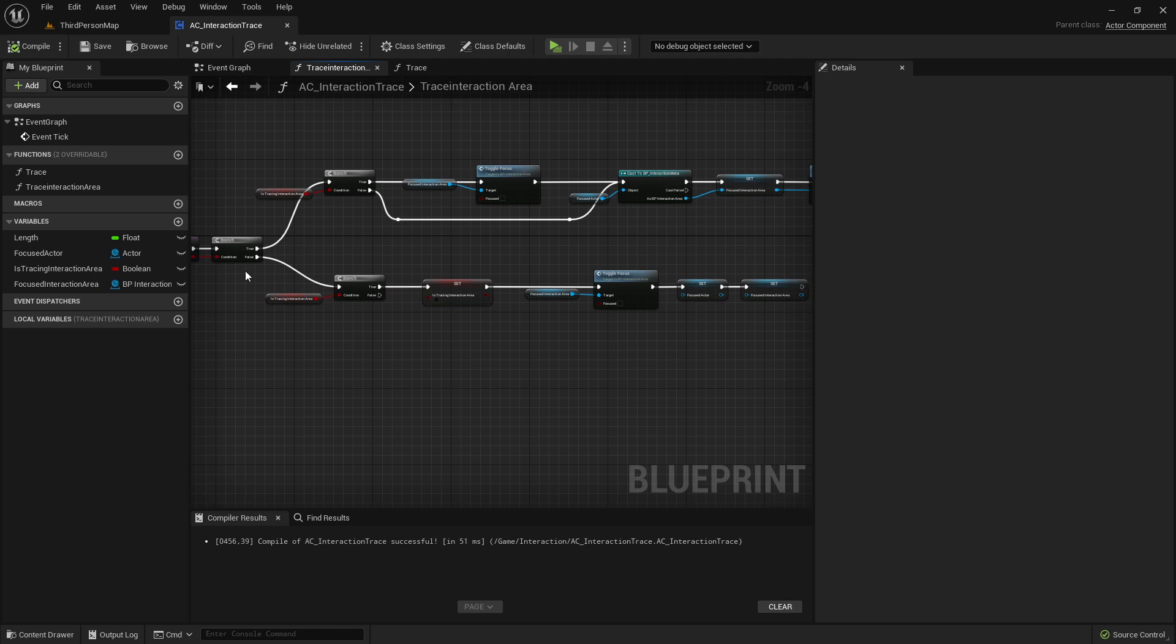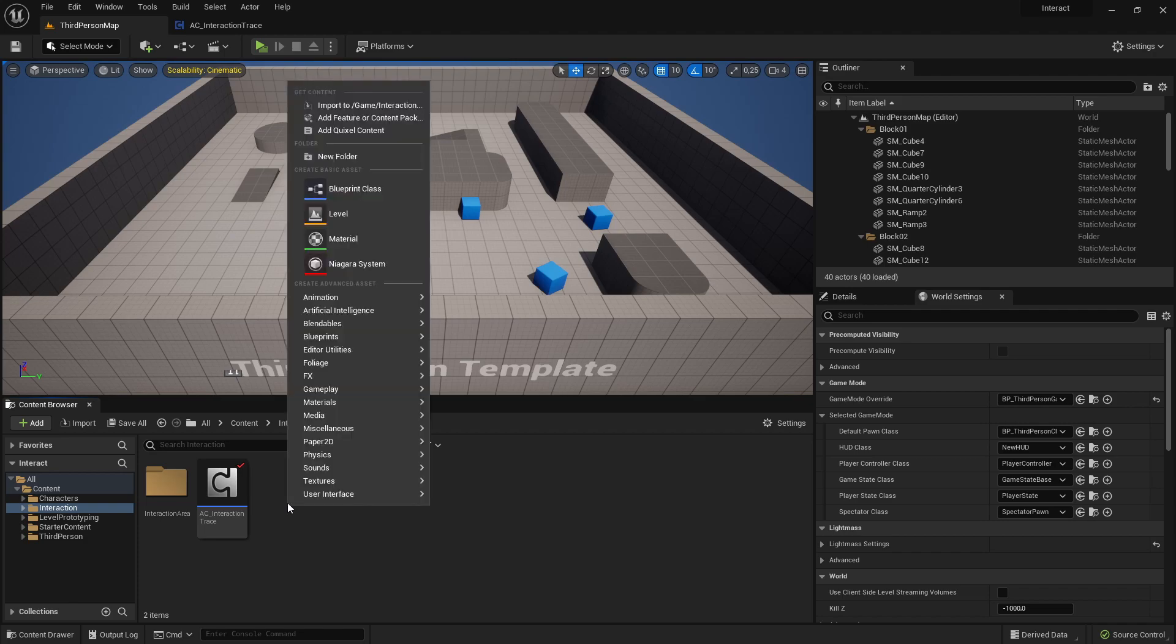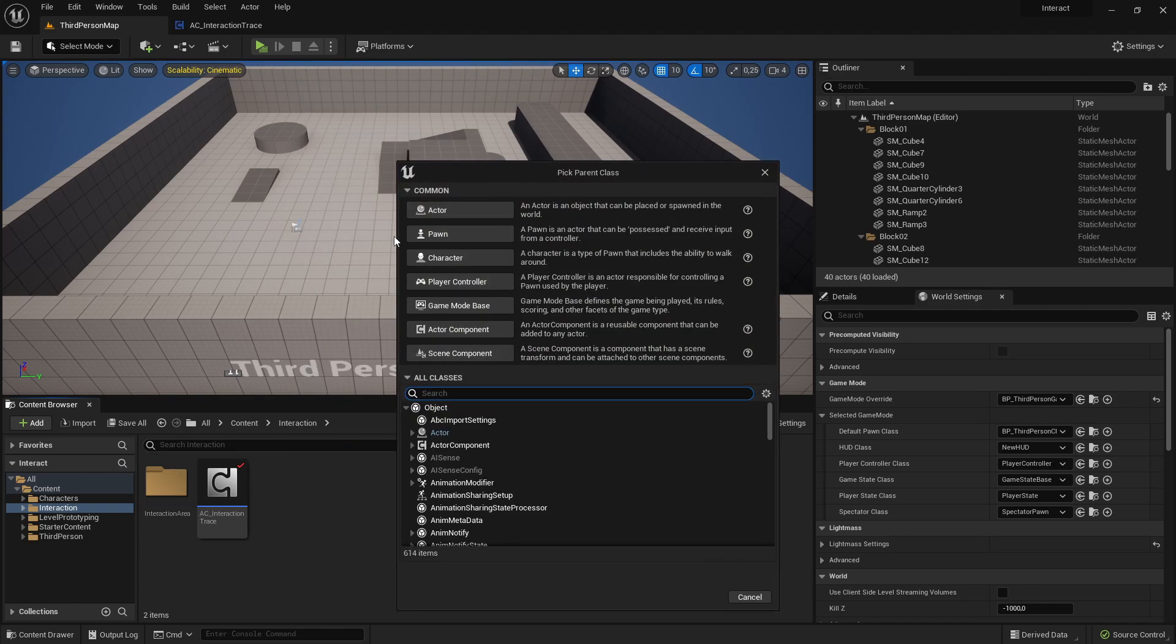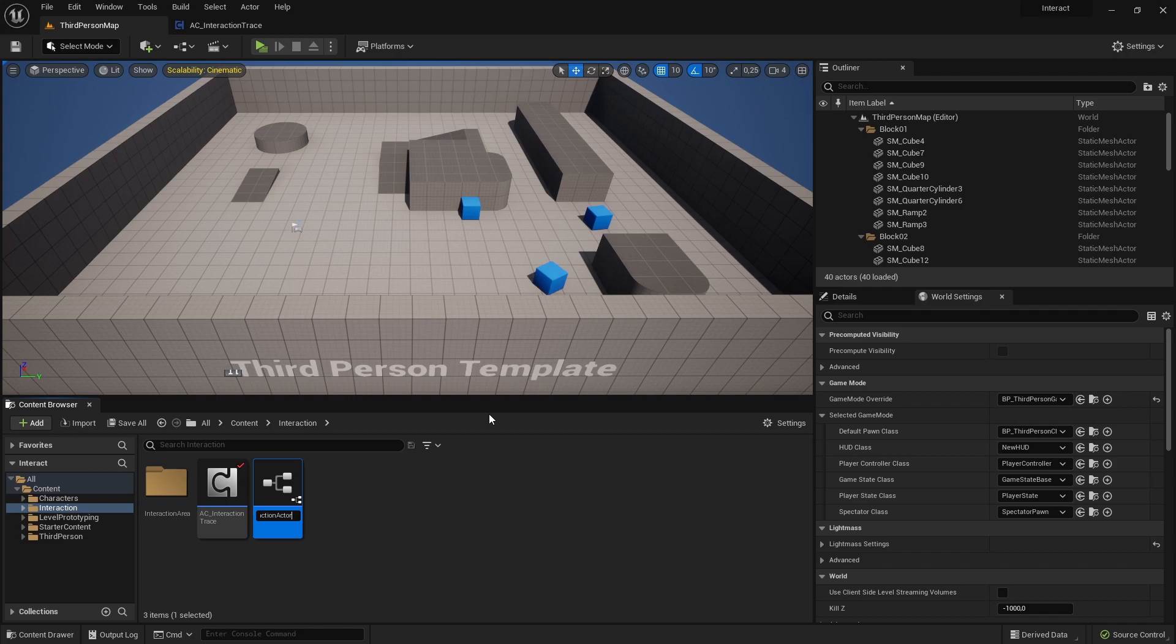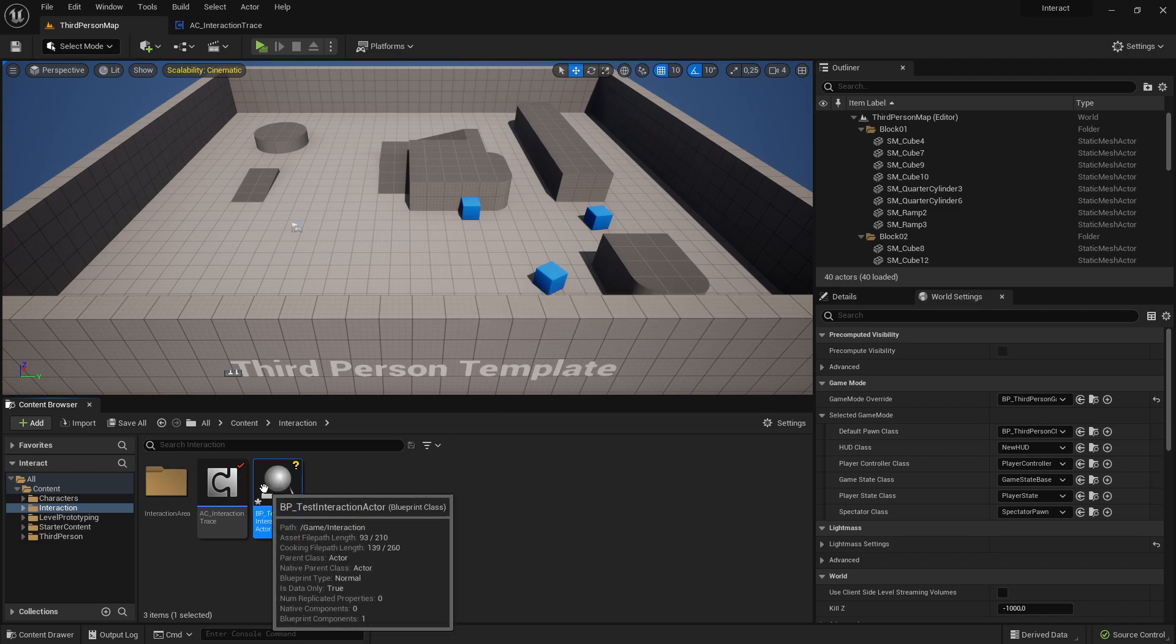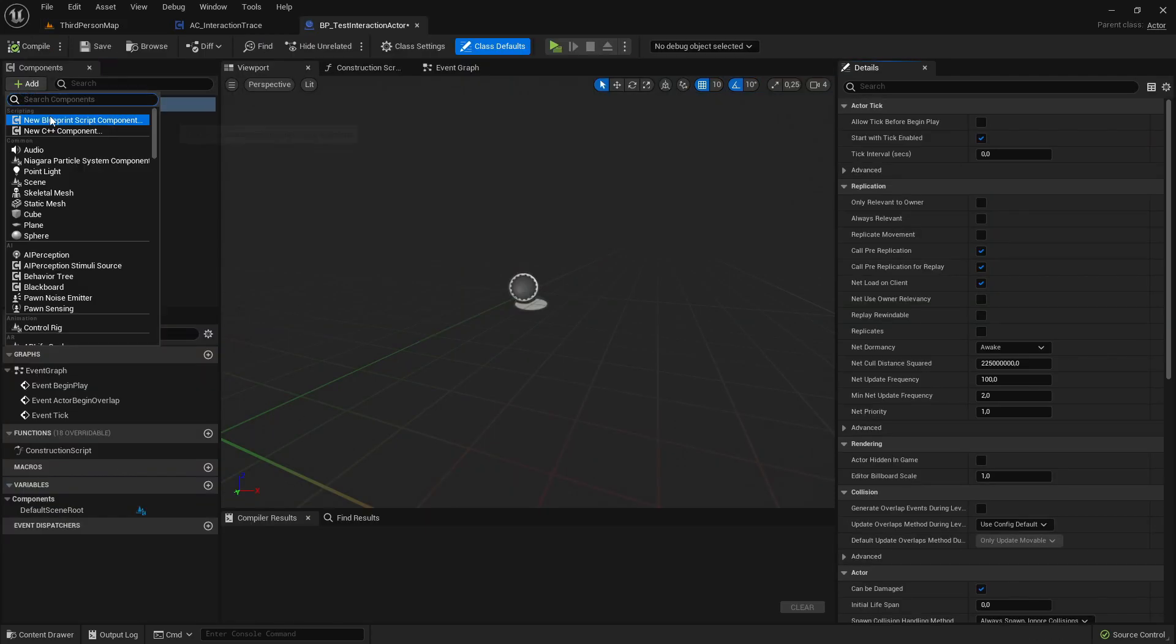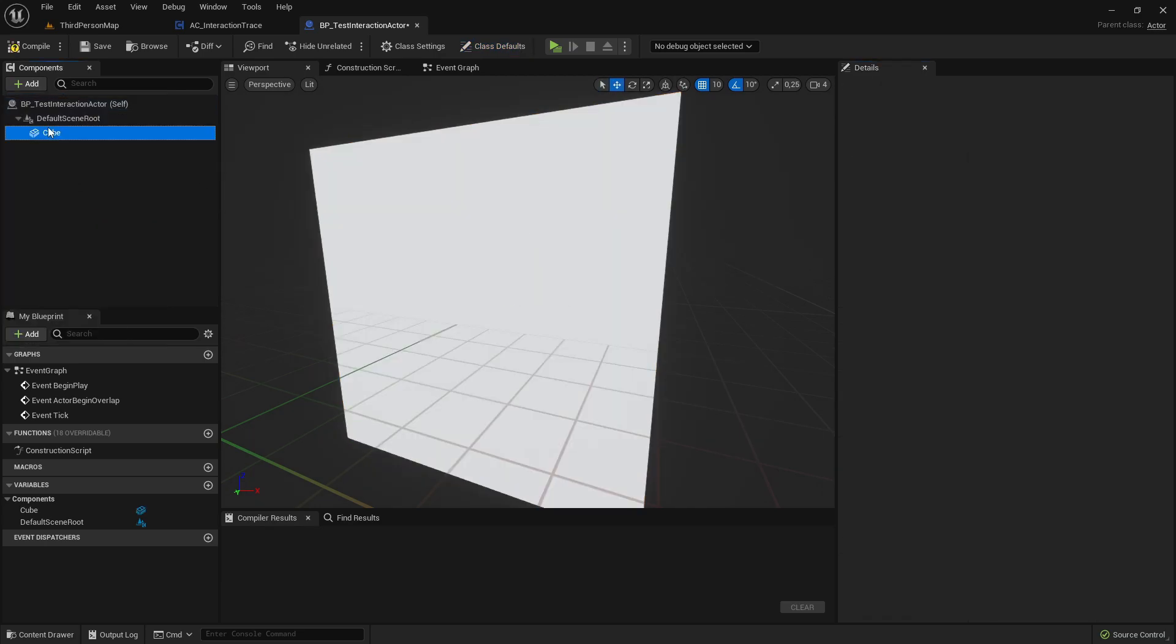Now let's create our TestActor, that should be interactable. Just create a new Blueprint class actor, we'll just call it BP TestInteractionActor. Let's open it.